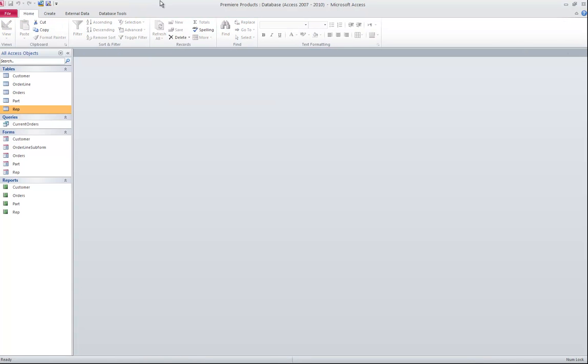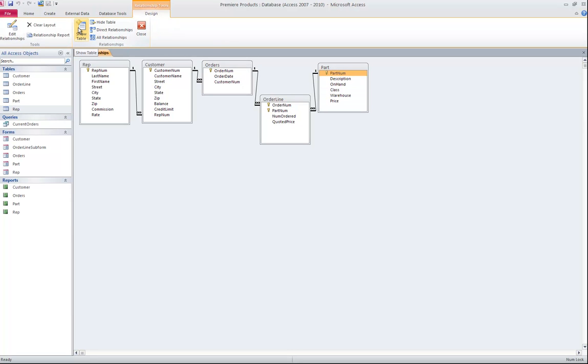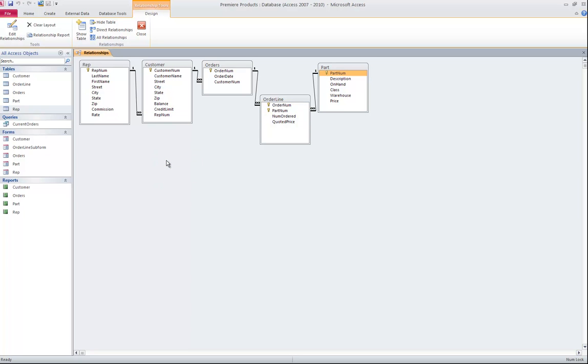Then I'm going to switch over to the Database Tools ribbon and click on Relationships. Now if you go into the Relationships and you do not see all of your tables like I do here, you can simply right click in the gray and choose Show All. The author has left all five tables there, so when you first come in you should be able to see all five.